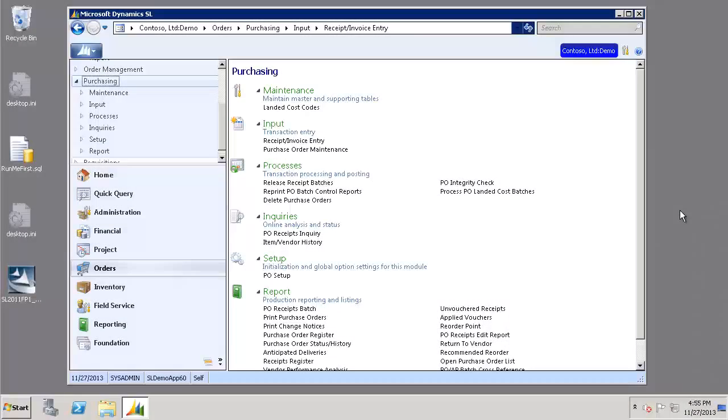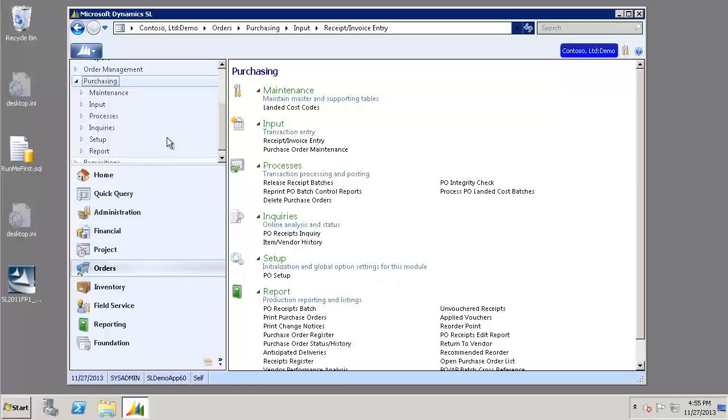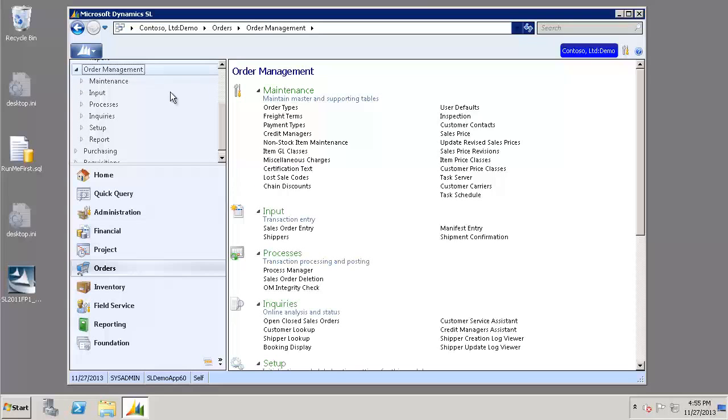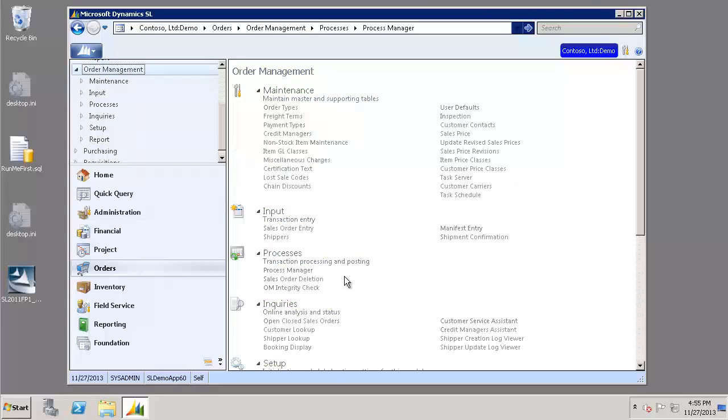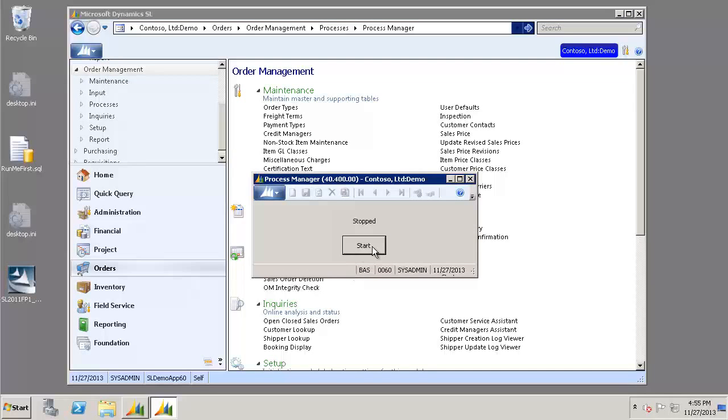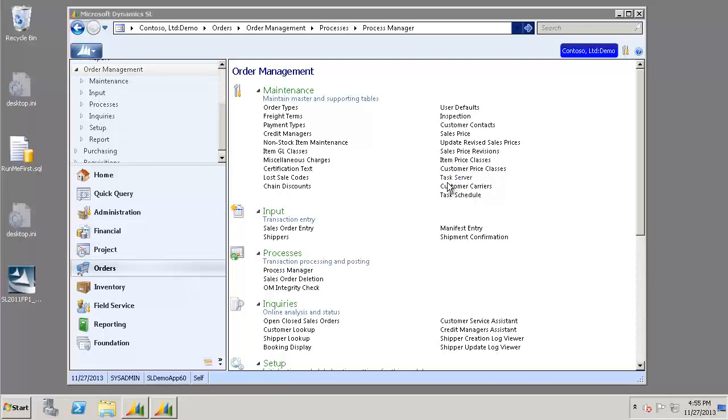So first let's get started and turn on our Process Manager. We're going to go to our Orders Module, Order Management, and click on Process Manager. Go ahead and click Start until it goes idle. Then we can just minimize that to get it out of our way.